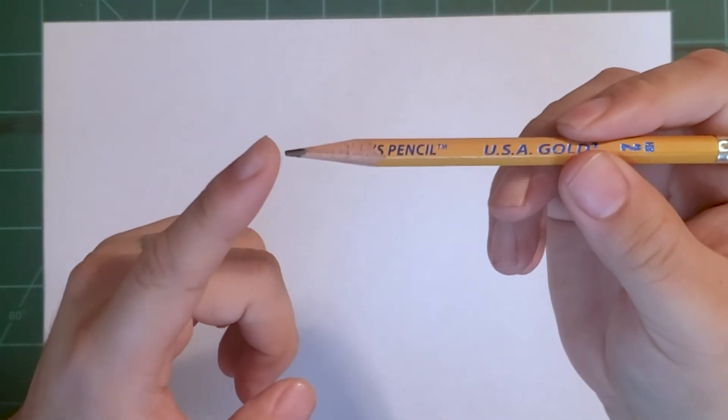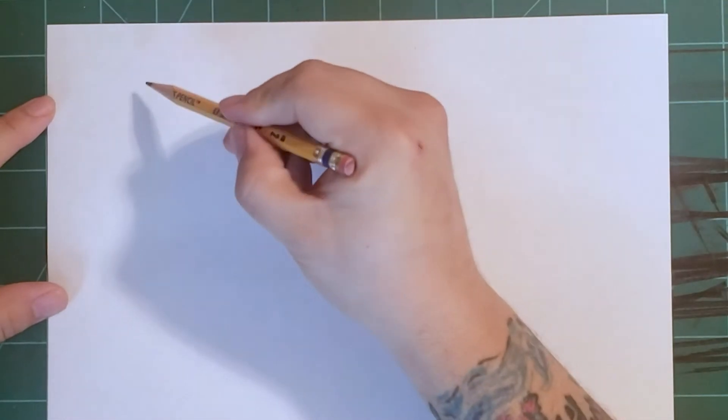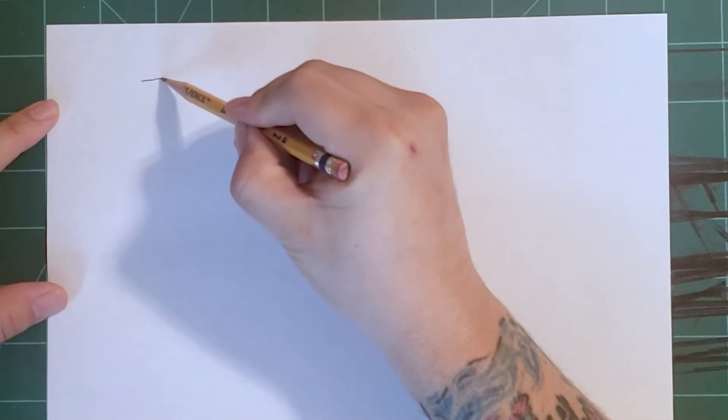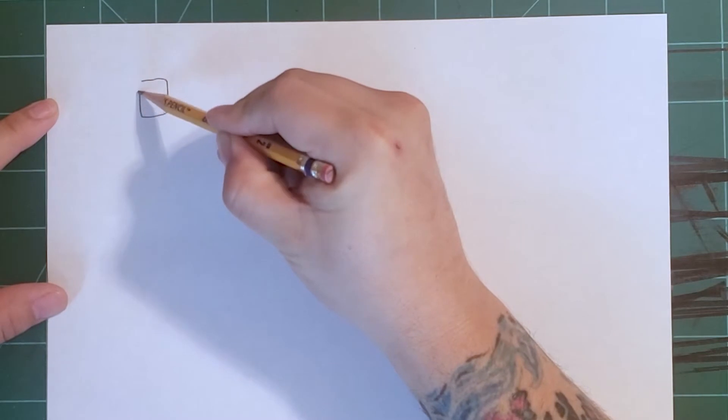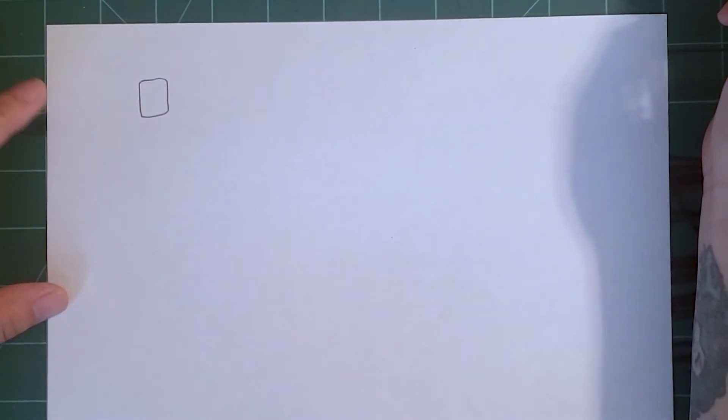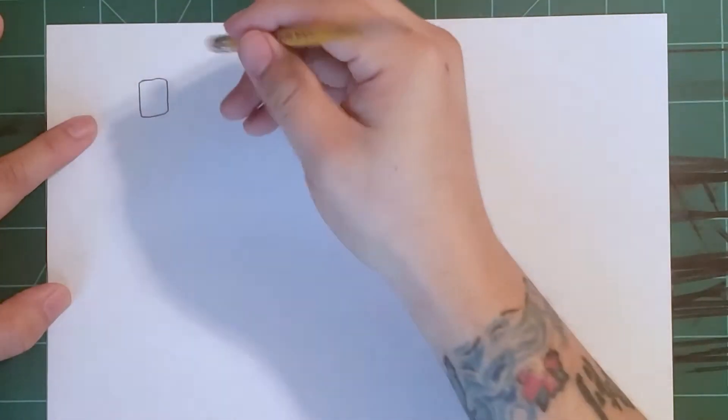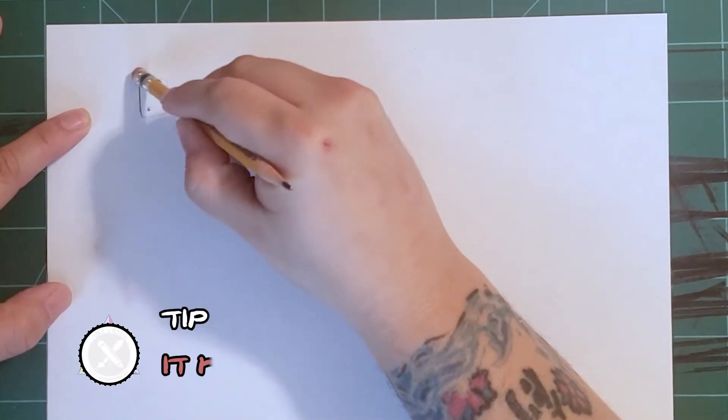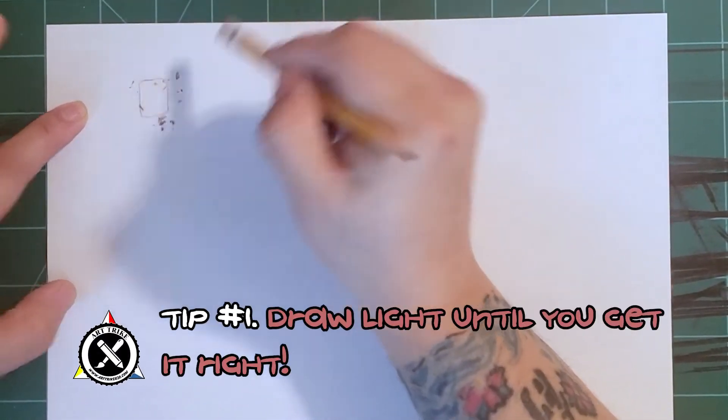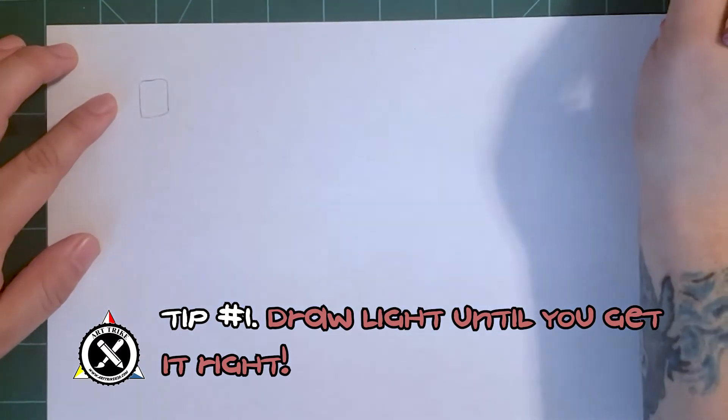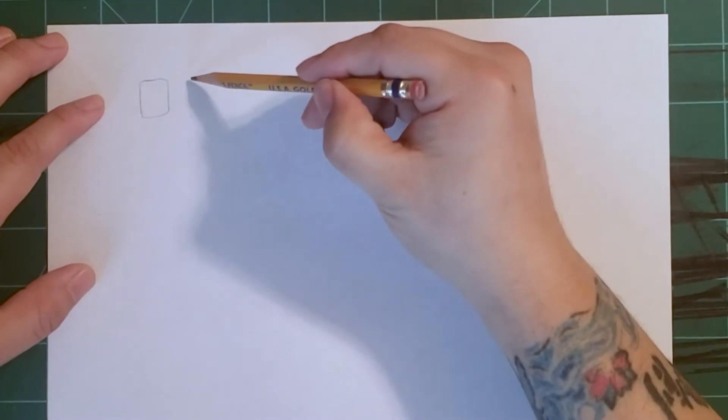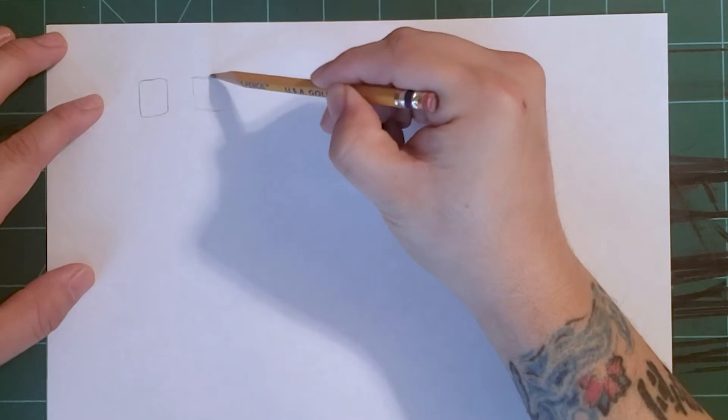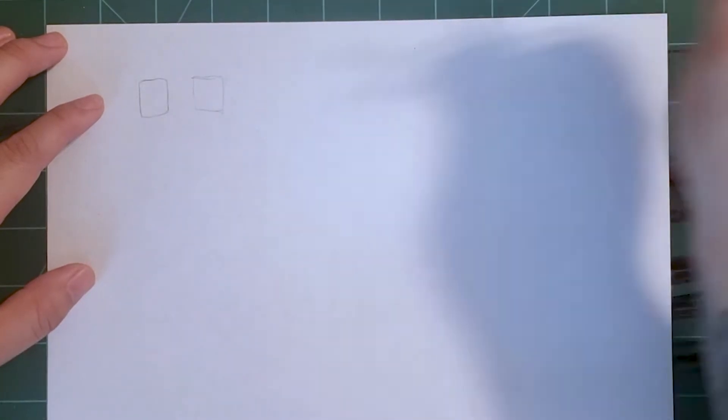Let's talk about the tip by giving you tip number one. When we start drawing, we often make the mistake of applying too much pressure to the paper. This means that when we try to erase it, we're often left with marks still on the paper. So the first tip is to draw light until you get it right. You can always add to the light drawing by applying pressure or drawing over it again, but it gets really hard to erase the dark marks. So draw light until you get it right.